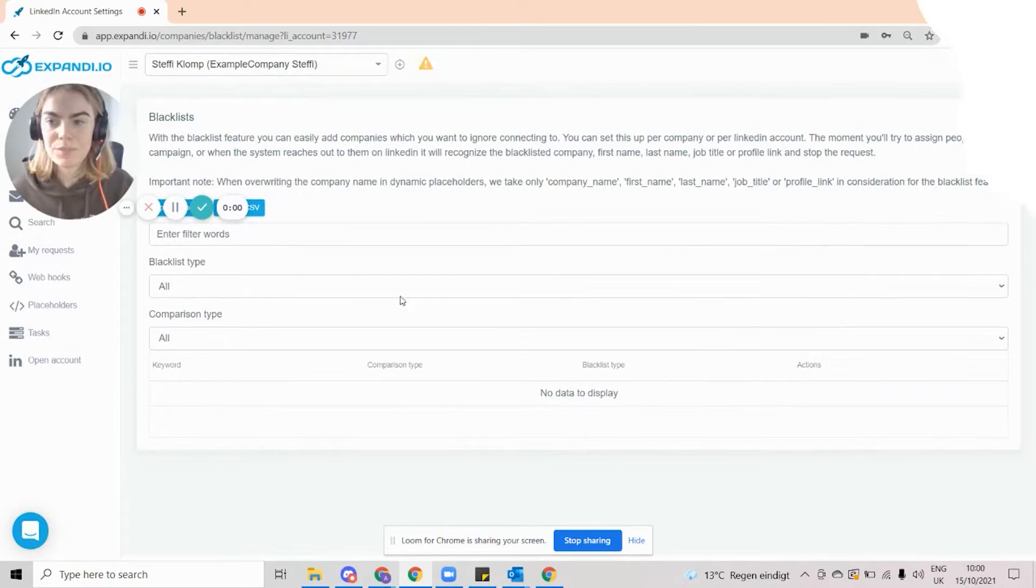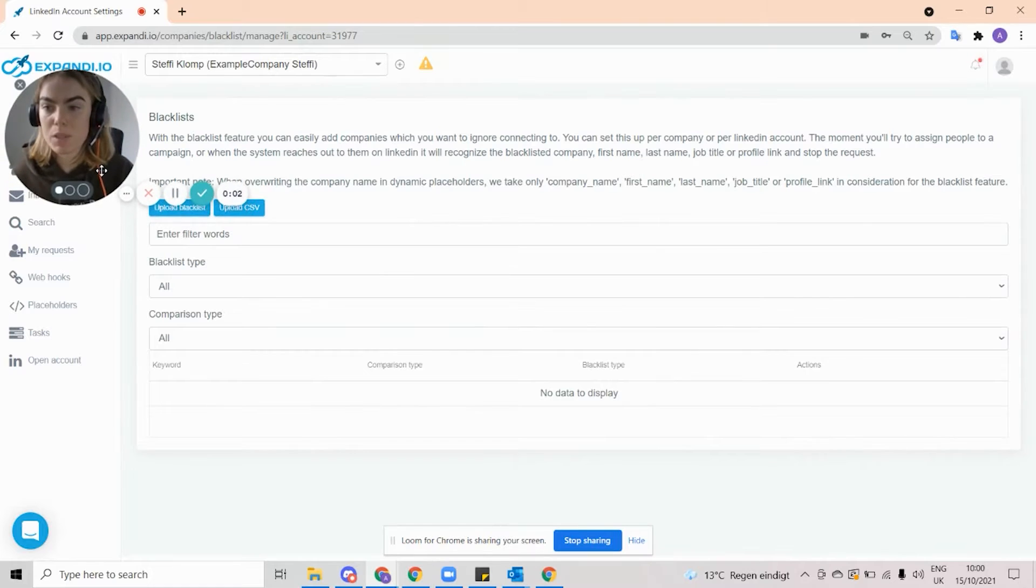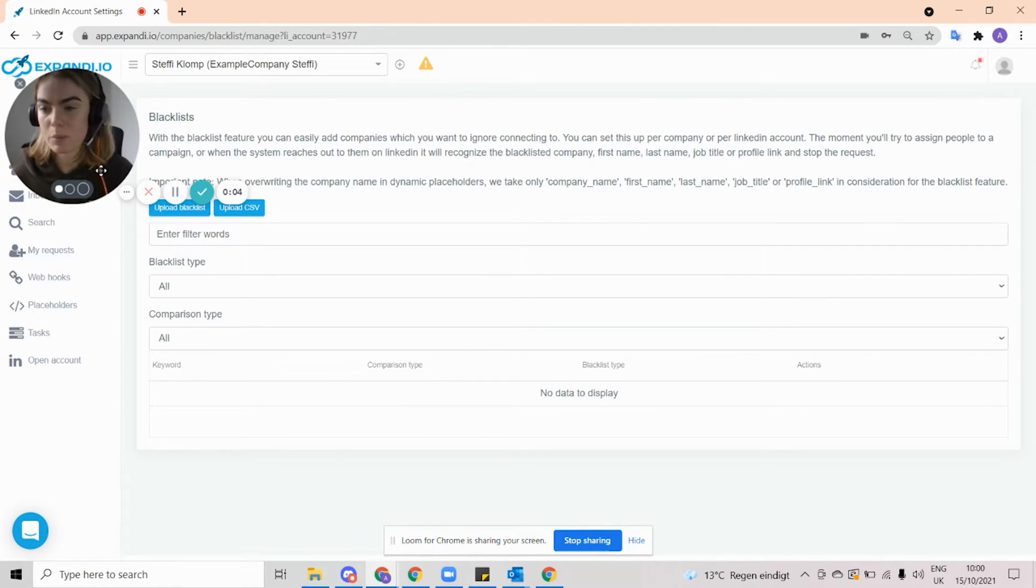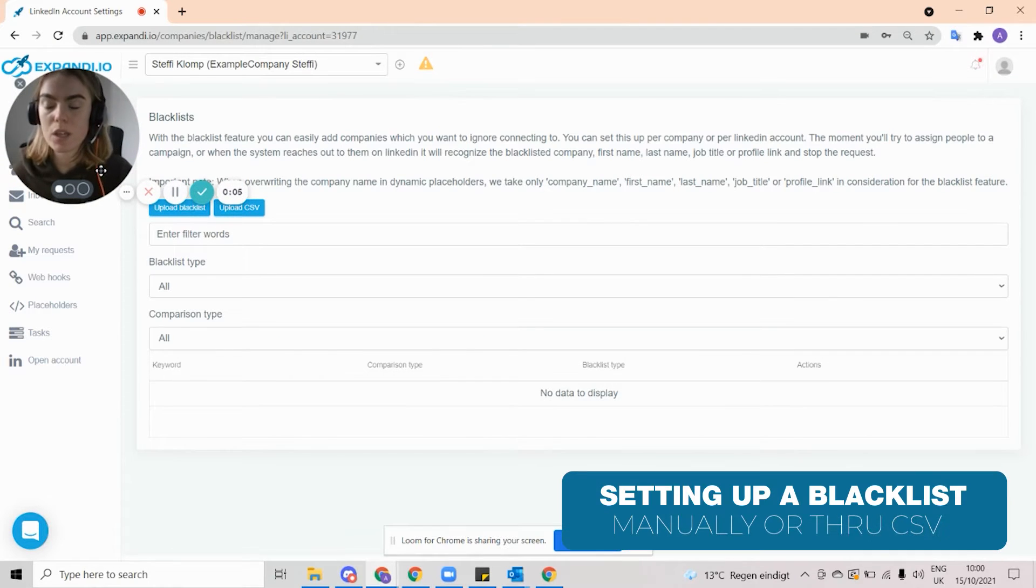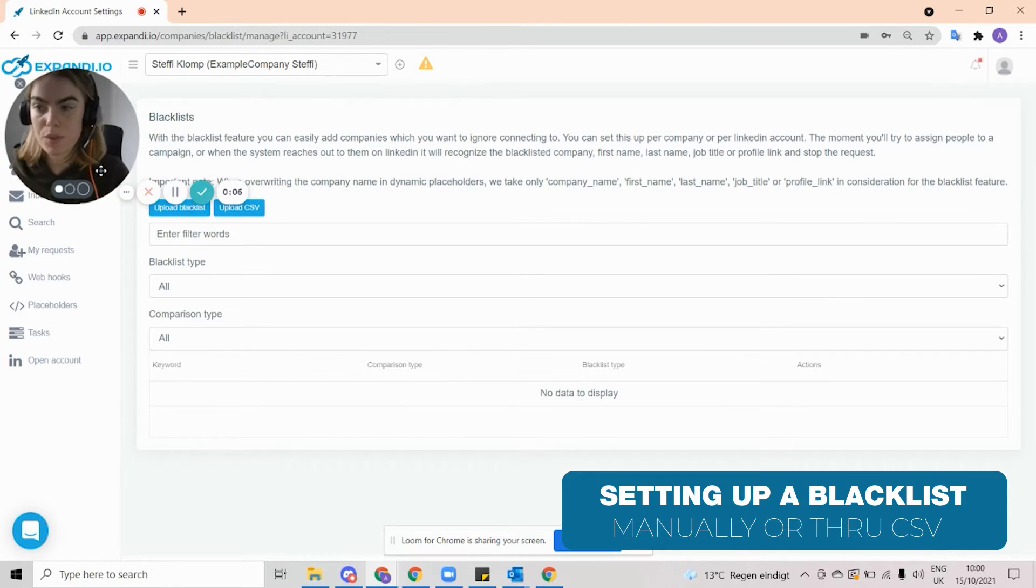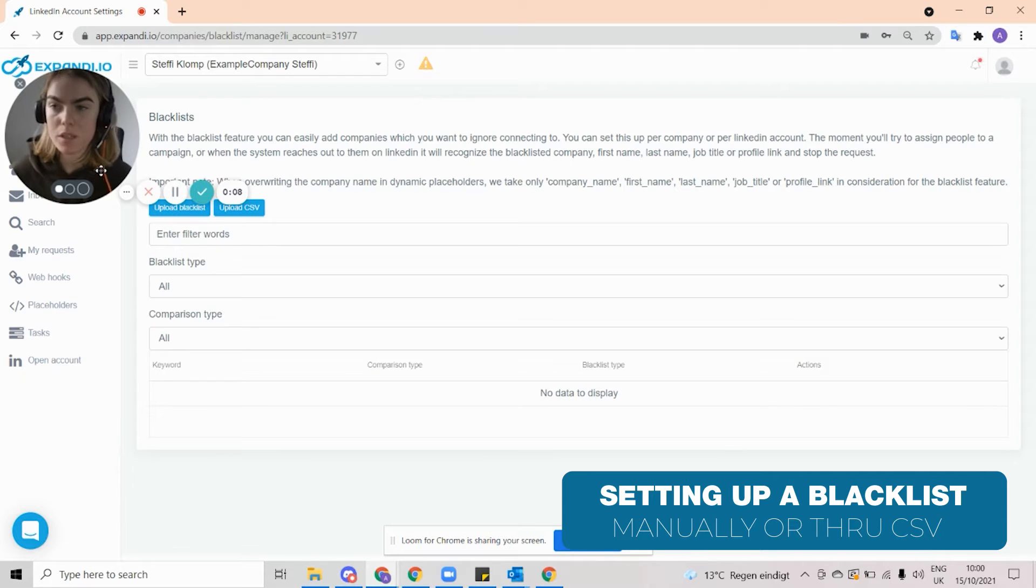I'm going to swap over and share my screen so that I can take you through each step. Setting up a Blacklist can be done very easily in just a couple of steps. You can either do it manually within the system, or you can upload a CSV, and I'm going to show you both.